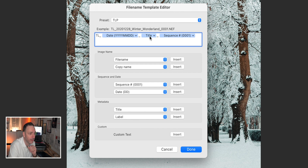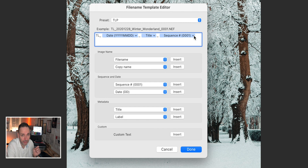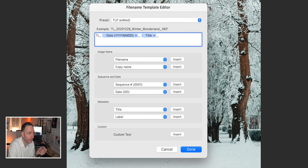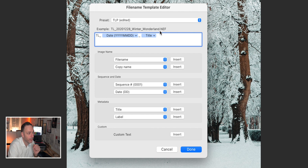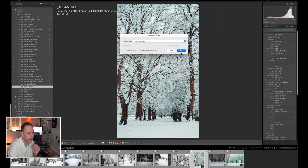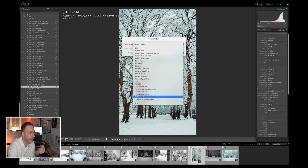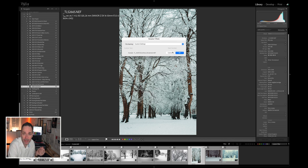I then pick up the title, which as you saw I set to Winter Wonderland, and then I add a sequence. I won't always use a sequence — in this case I don't need one as it's just a single file. But if I was going to rename all of the Winter Wonderland images, then yes, I would use a sequence: 001, 002 at the end, and so on. You can see the example shows TL underscore 2020 12 28 winterwonderland. If I click OK, it keeps it as a custom setting and I can save it as a totally unique preset for the future.